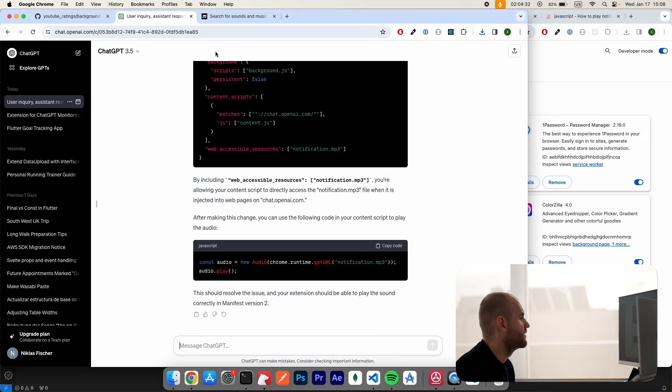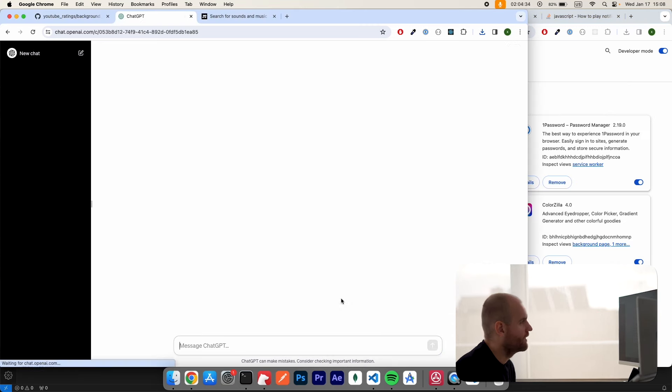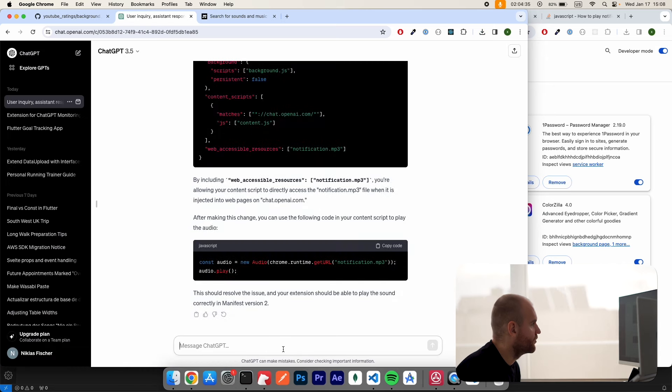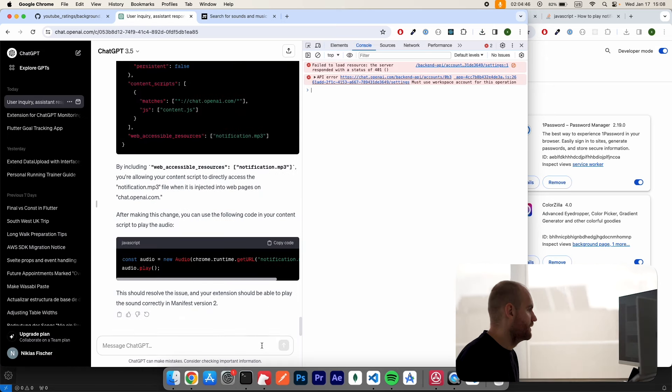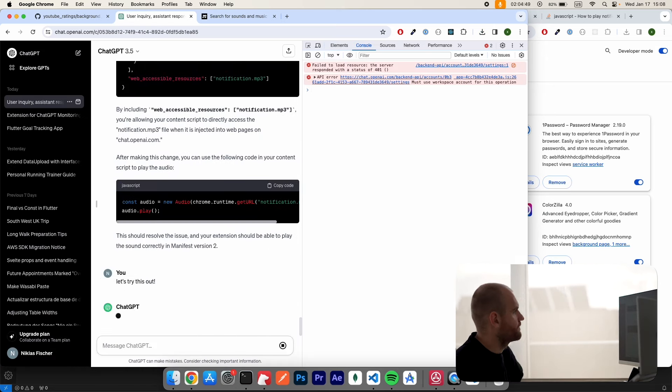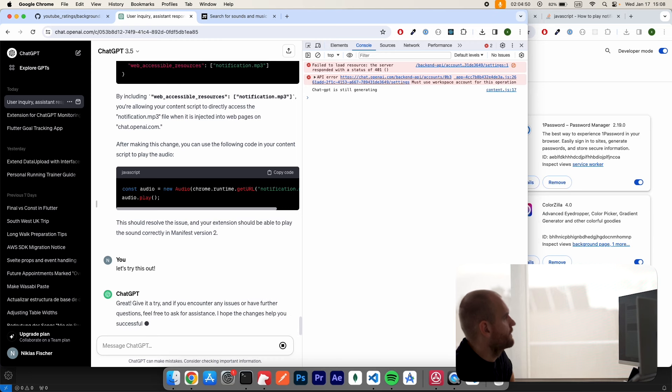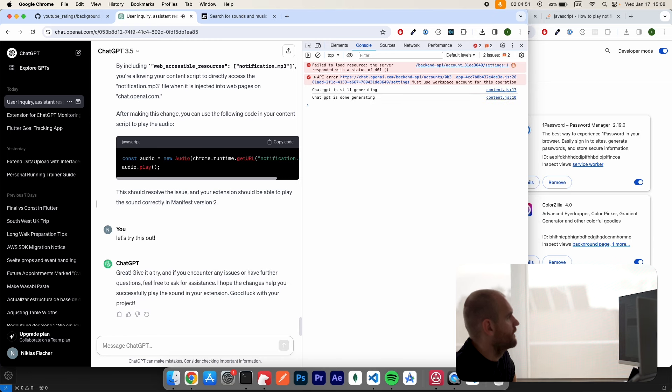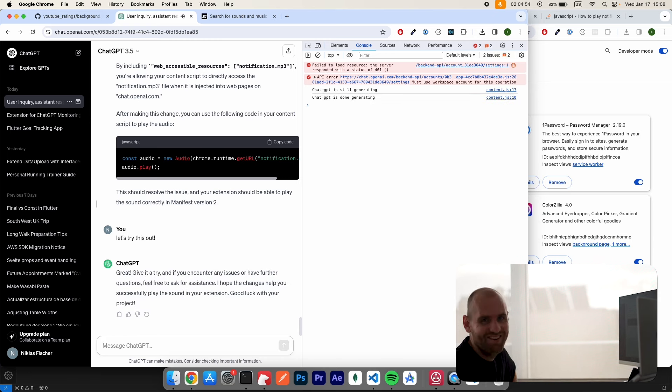Okay, so let's just see whether this would work with manifest version two. Let's try this out. Okay, that's it.